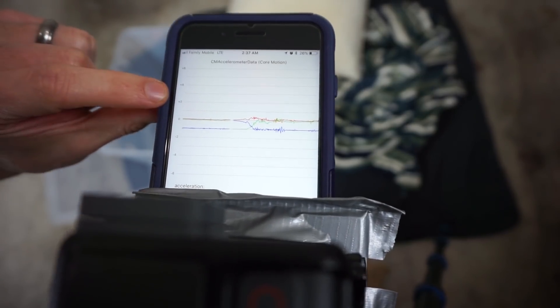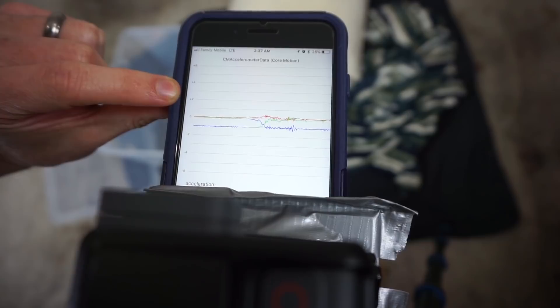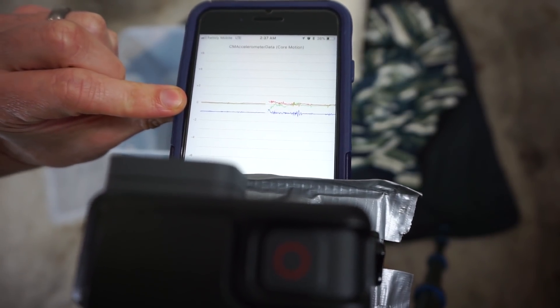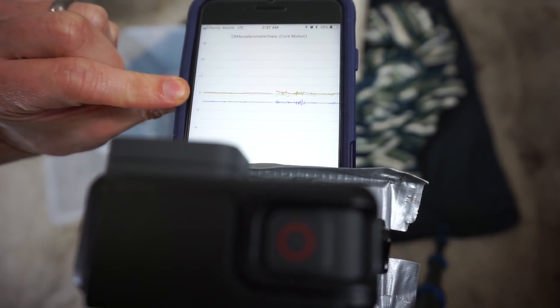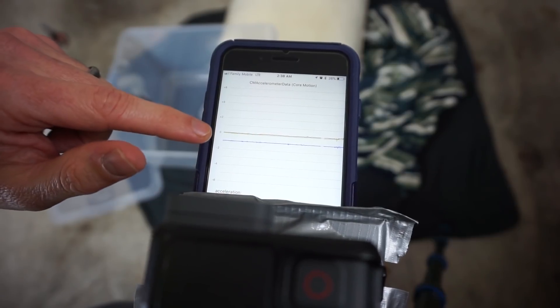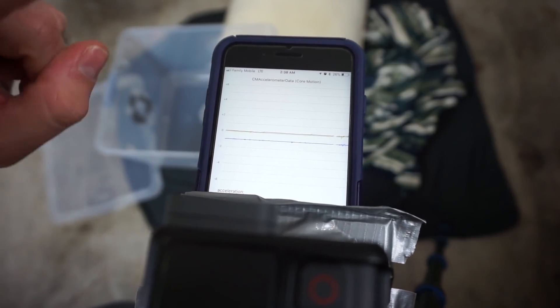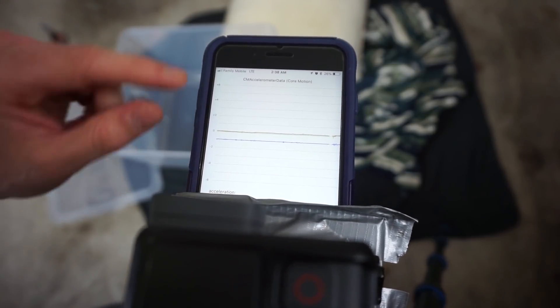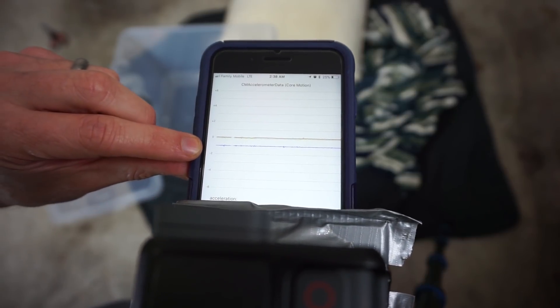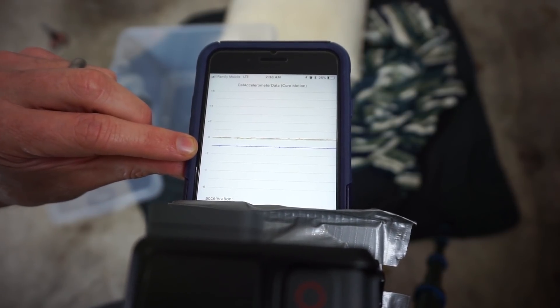This app uses the accelerometers in your phone so you can test the acceleration and see the Gs of gravity. The blue line here is the Z axis — it's the up and down acceleration. Notice it's at negative one right now, meaning it's one G. The blue line is showing that I have one G of force.